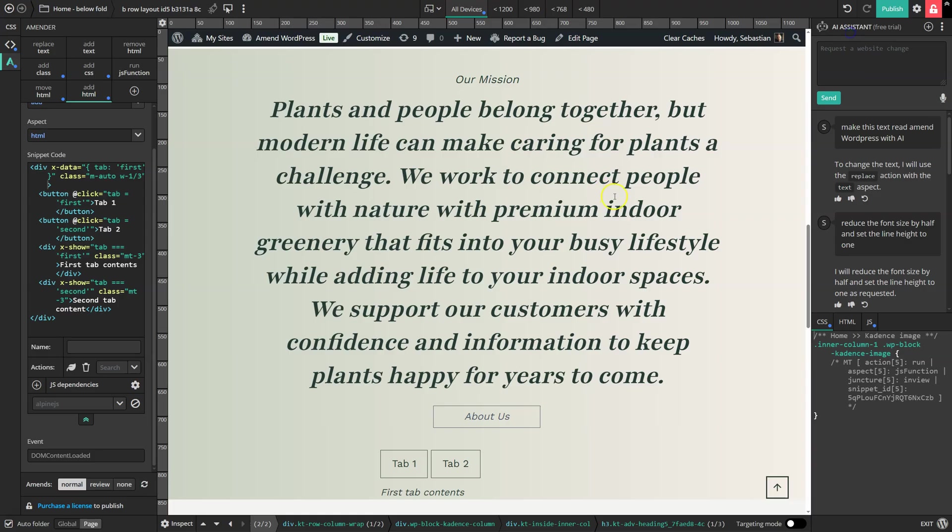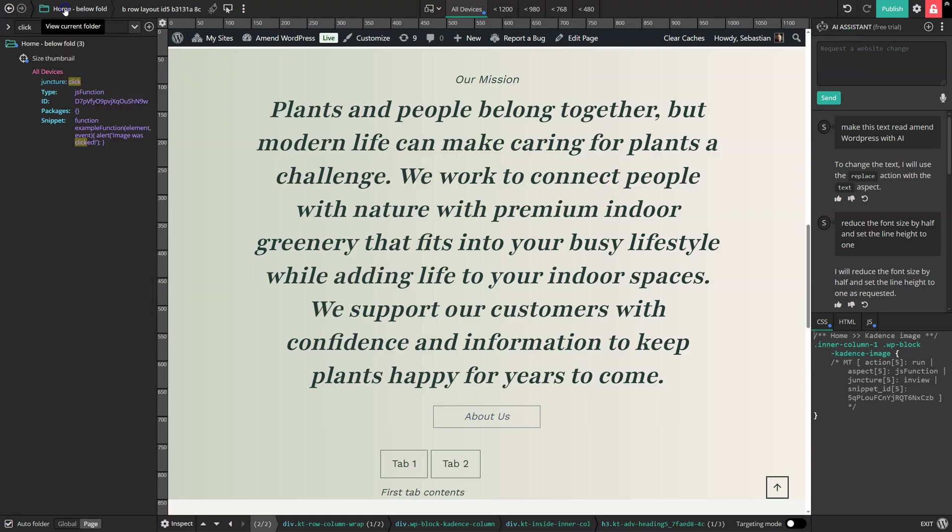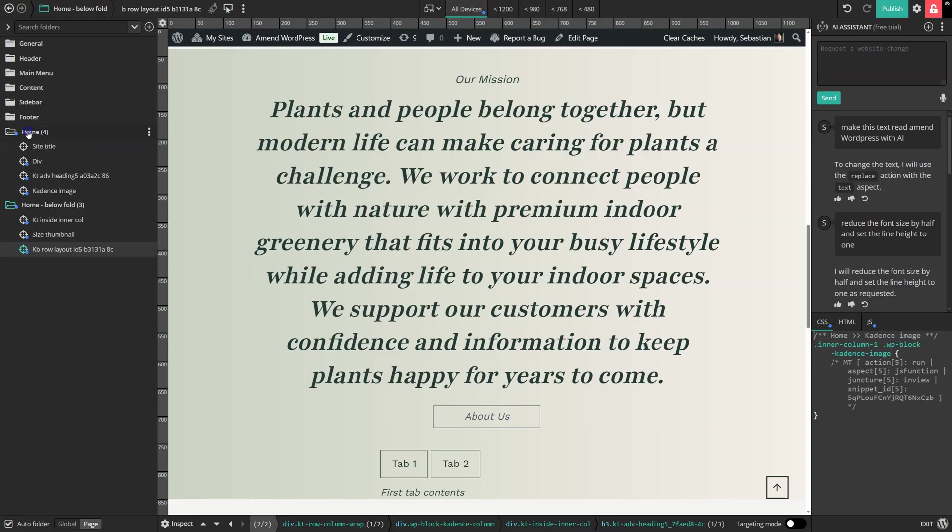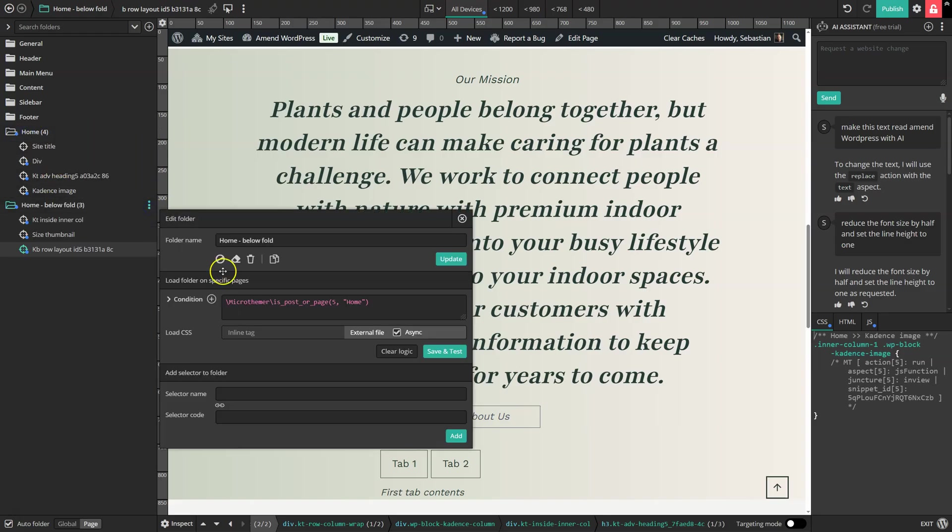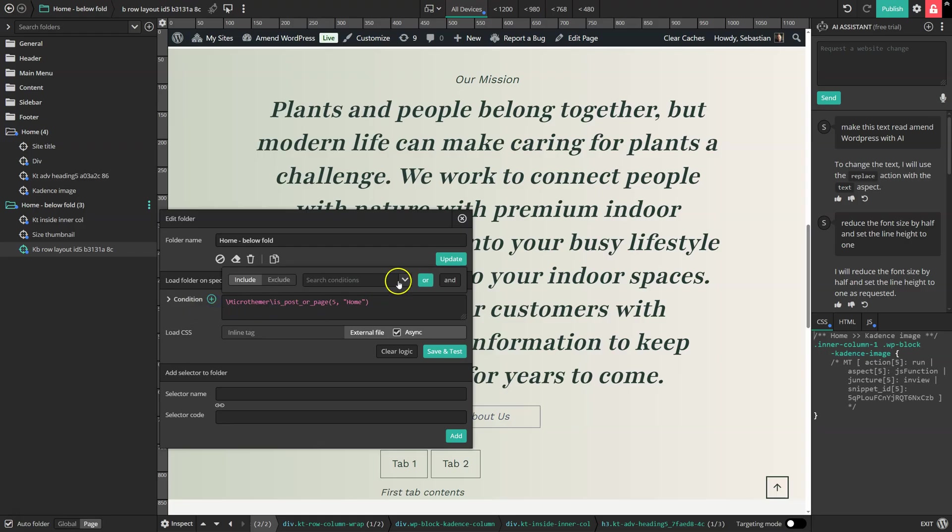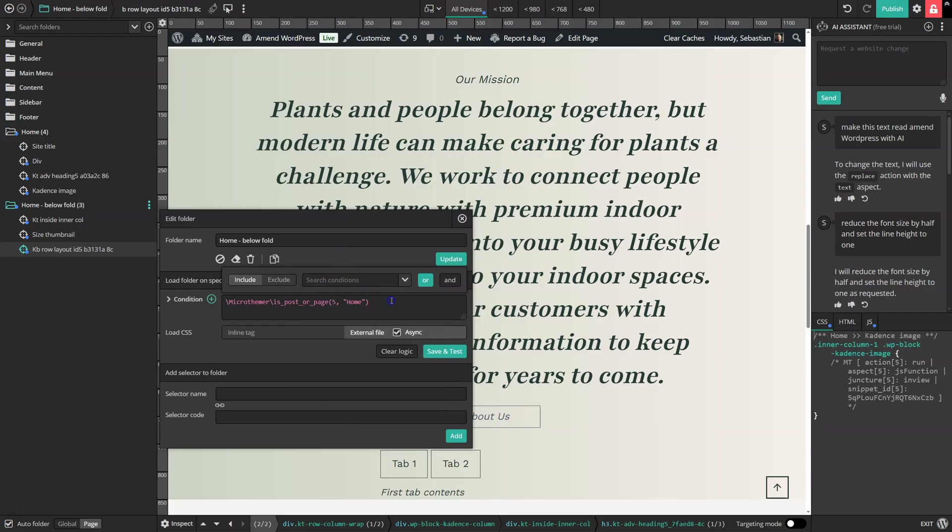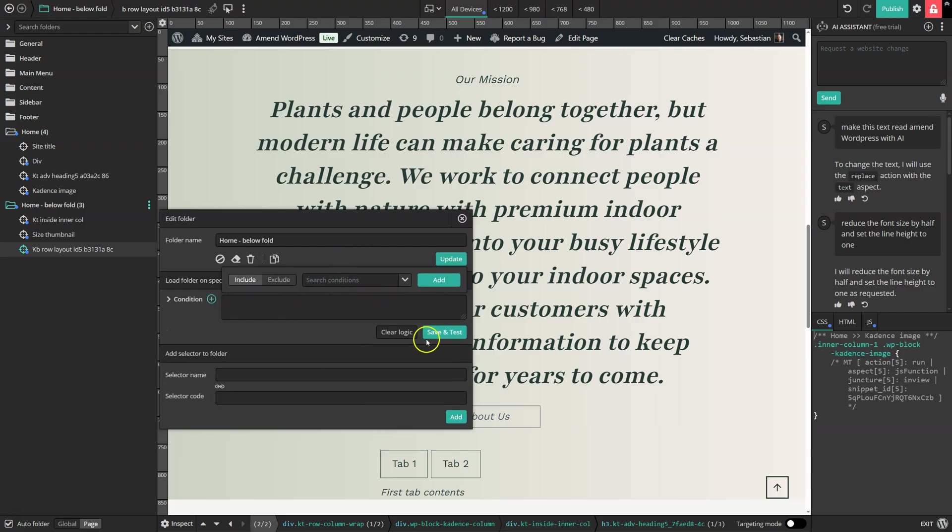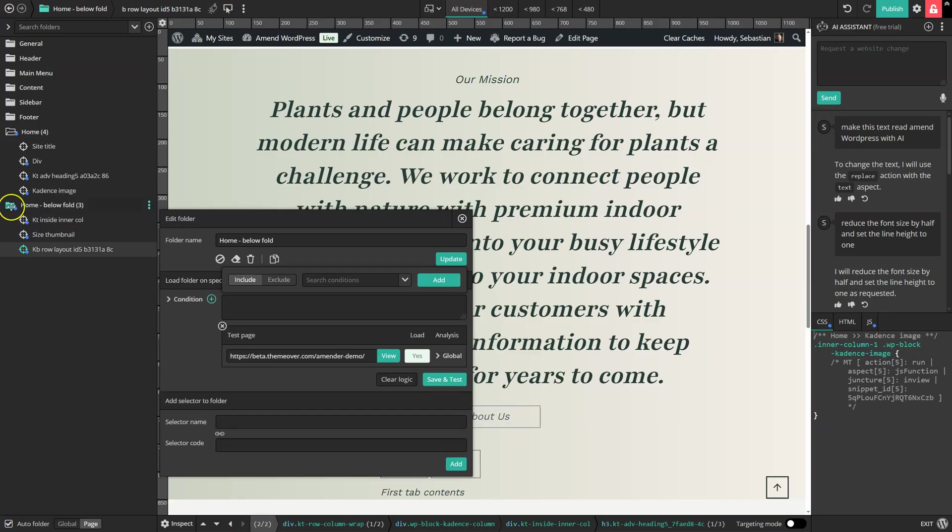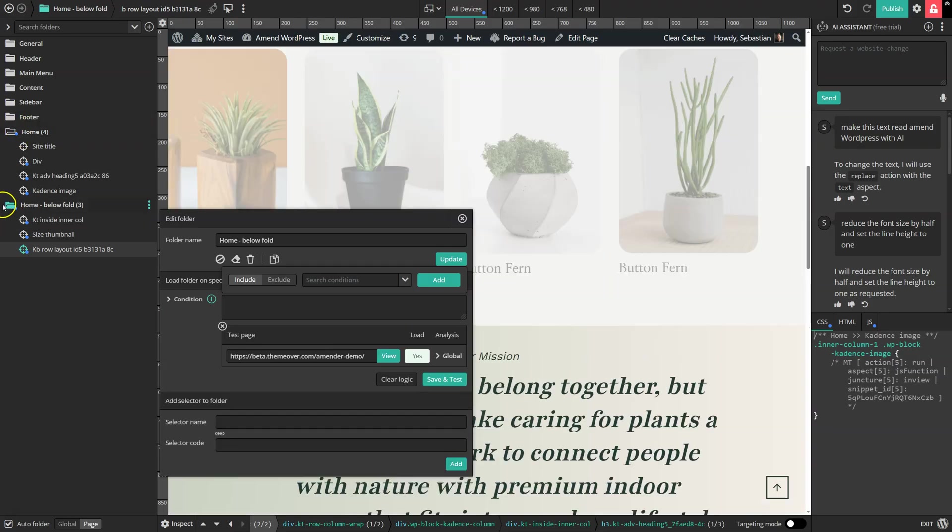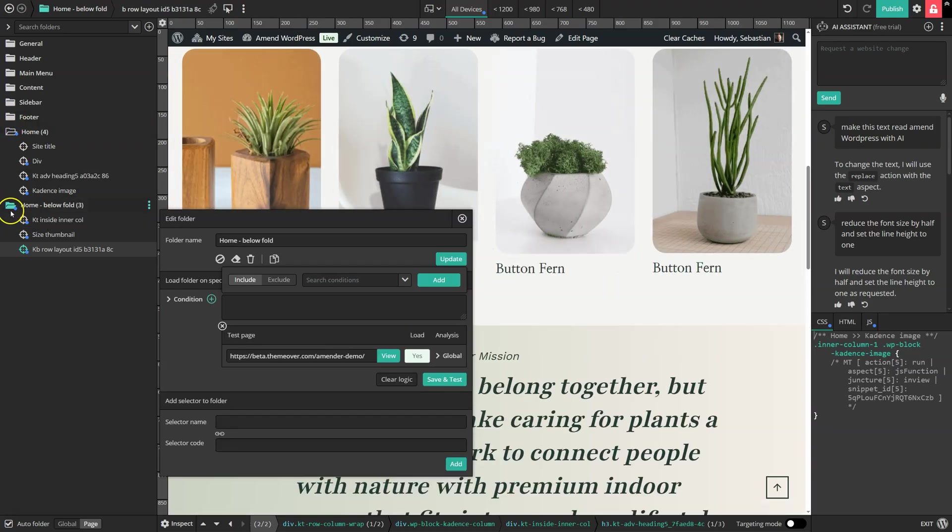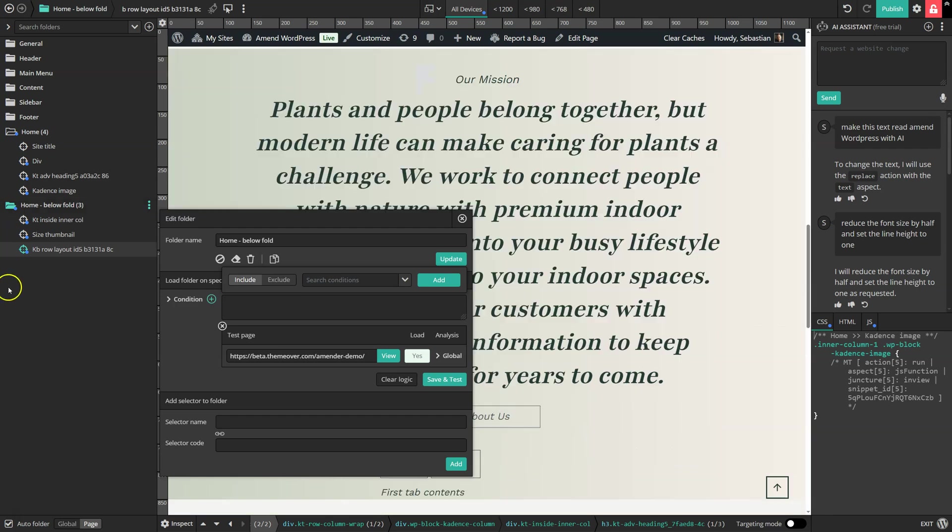And by the way, all of the changes Amender makes are set in these folders here, which you can set to load on individual pages like here, or you can add lots of conditions for including your folder settings on sets of related pages. Or if you just fully clear this, then the folder will load globally, and that's shown by the solid folder icon.